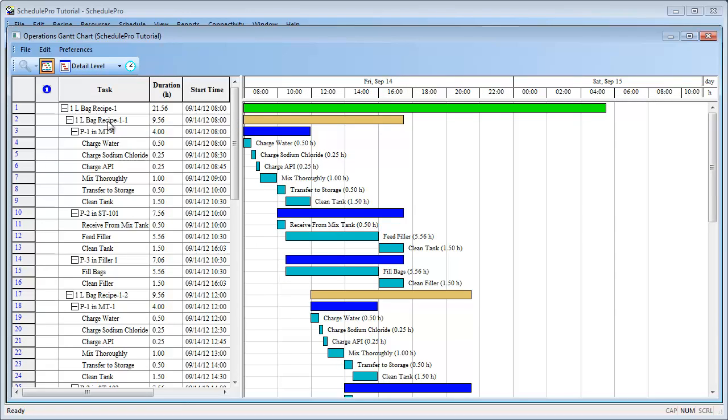As you can see, all scheduled activities are shown both in a hierarchical tree on the left-hand side, as well as in a bar graph on the right-hand side. Furthermore, this chart can be exported into Microsoft Project.